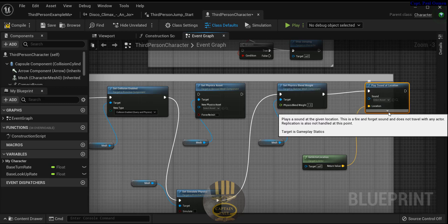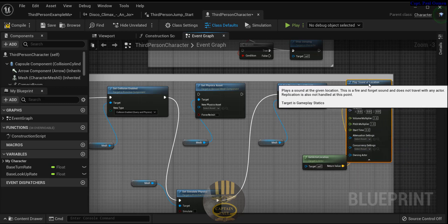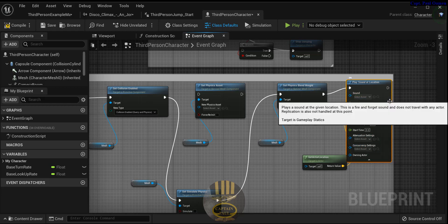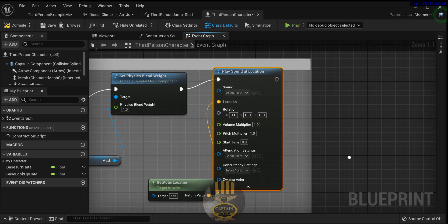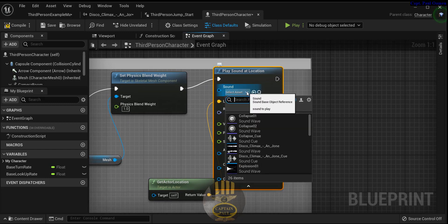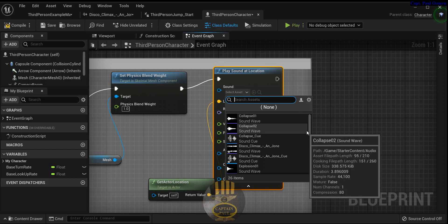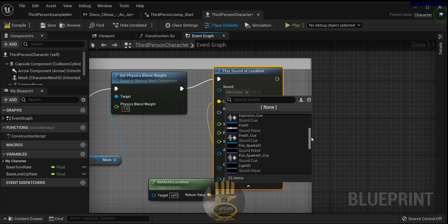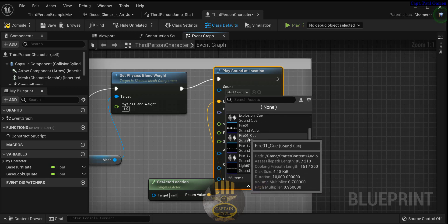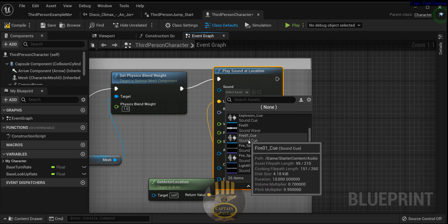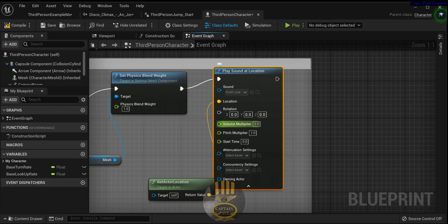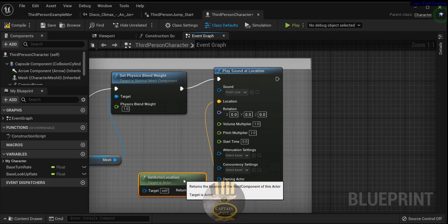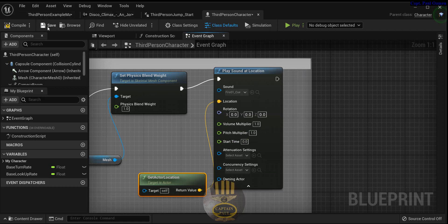The problem is we don't have any sound selected yet. To select the sound, look in here — right here where we have the sound dropdown. Drop that down and we have to compile it as well.